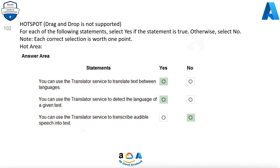The translator service provides multi-language support for text translation, transliteration, language detection, and dictionaries. Speech-to-text, also known as automatic speech recognition (ASR), is a feature of speech services that provides transcription.